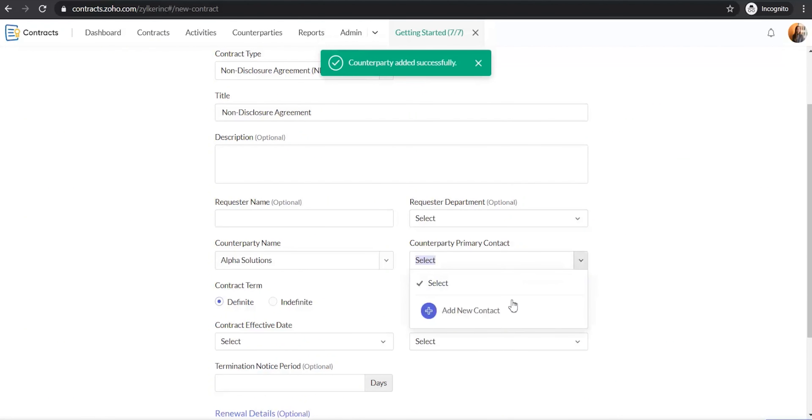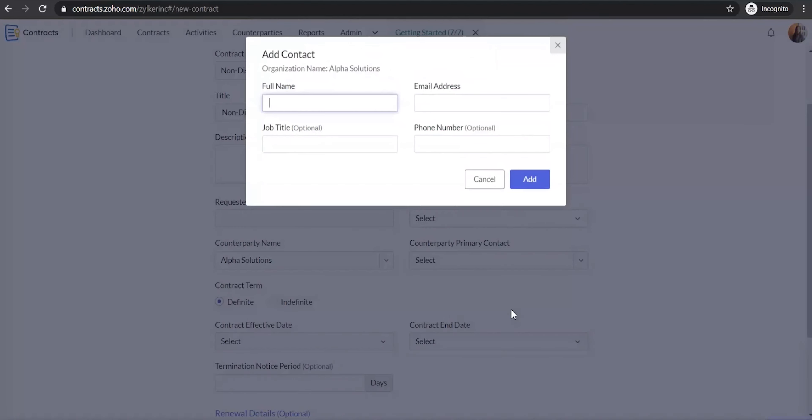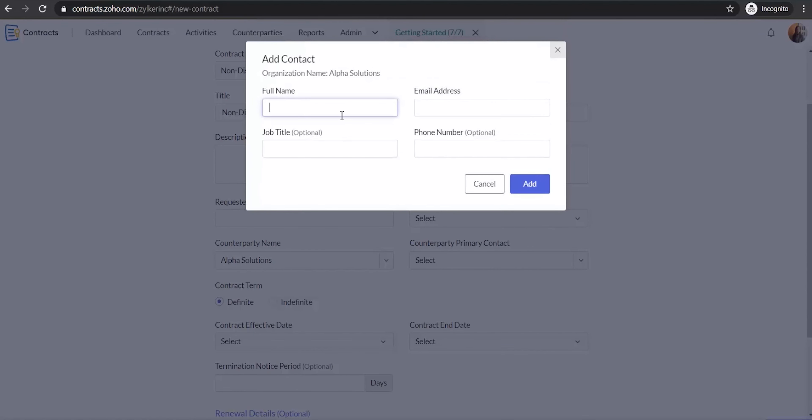Similarly, add the counterparty primary contact. You can also add and manage the counterparties and the counterparty contacts from the module at the top.